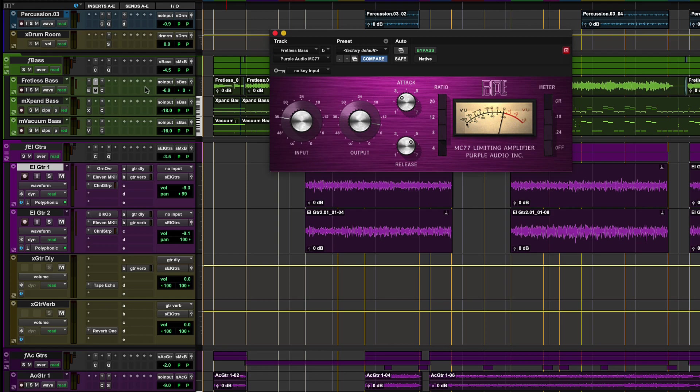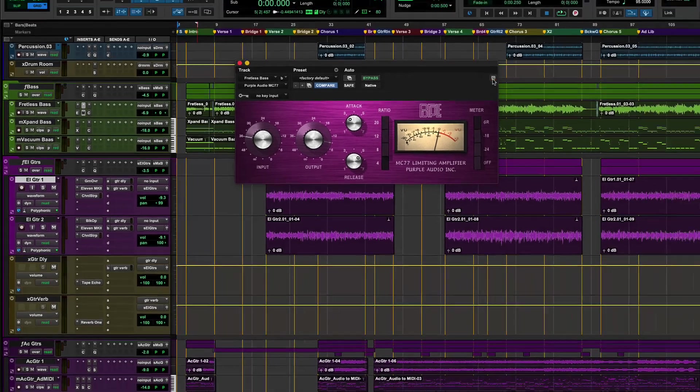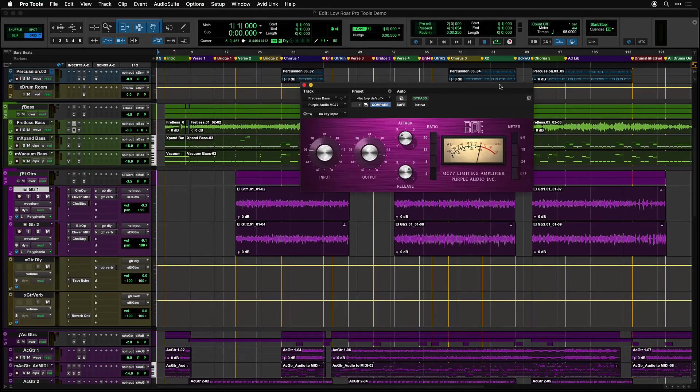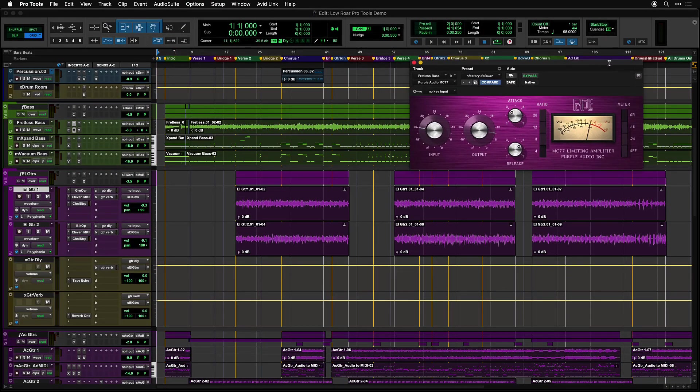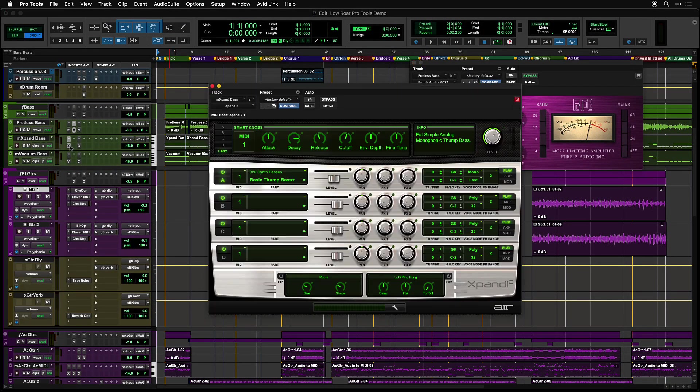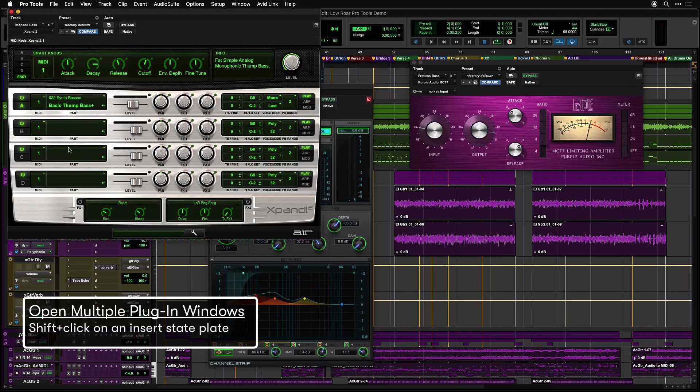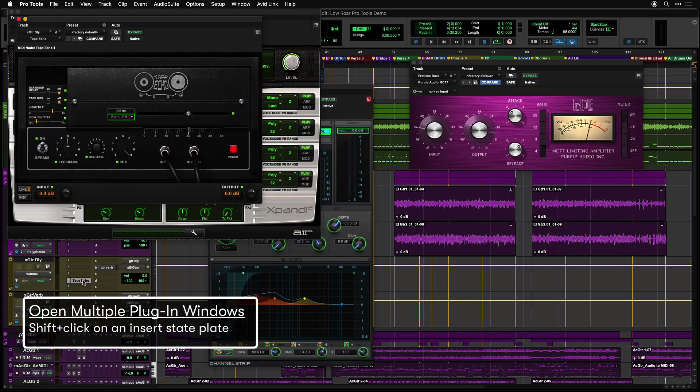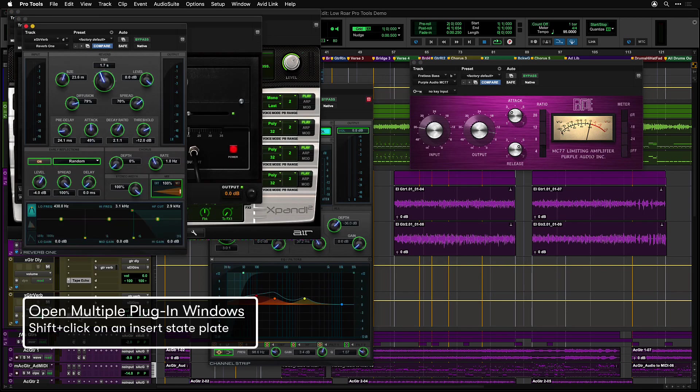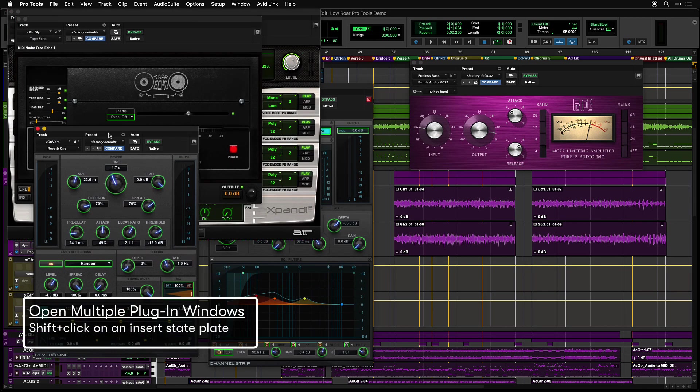The target button on the far right top of the plugin window can be turned off to keep the plugin open. Additionally, holding shift while clicking on an insert will allow you to open multiple plugin windows.